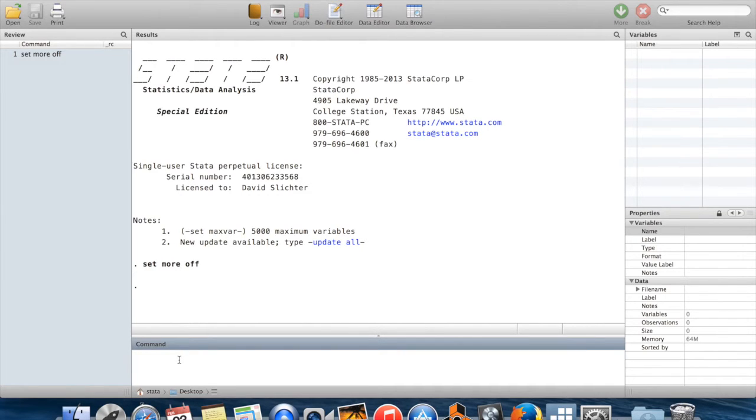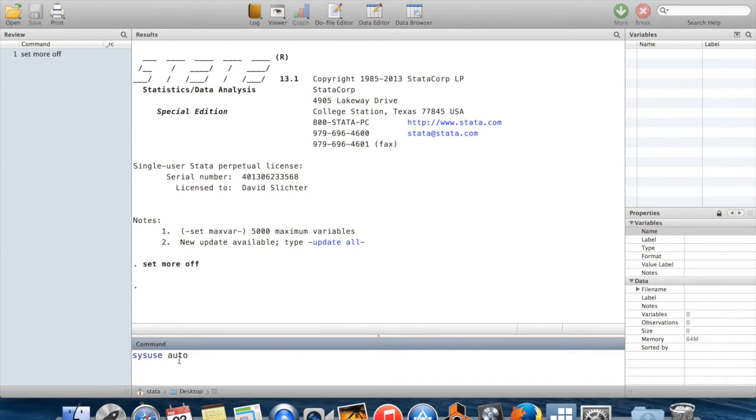Hi, this is the second in a two-part video on how to get to know your data in Stata. So I am going to bring in a new dataset for this part.